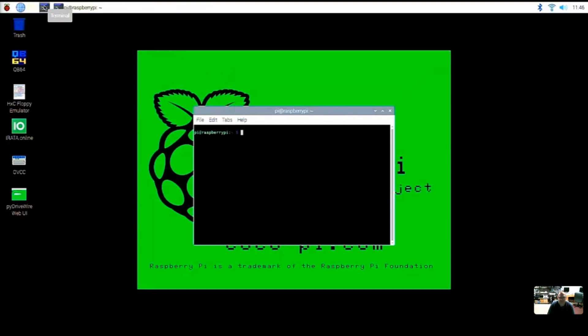So depending on the resolution you end up running your Cocoa Pie in, because you can change this resolution to whatever you like now that we're in a GUI, you might want to change your font size.